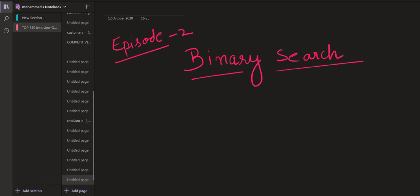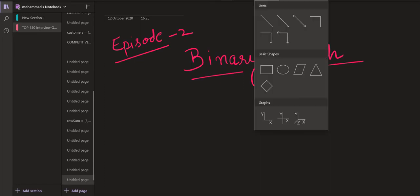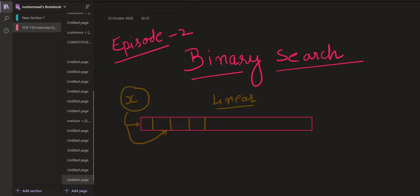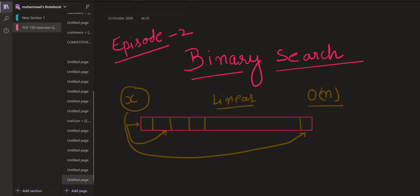The flow of the video will be: first we will discuss the theory of binary search, how to implement it, and the space and time complexity. Then we will solve a very basic problem — finding a number in a given array. Please watch the video till the end. The very first problem is to find a number in a given array. The very basic way is to go to each element one by one and check if it equals X. This is called linear search, and in the worst case its complexity is O(n).